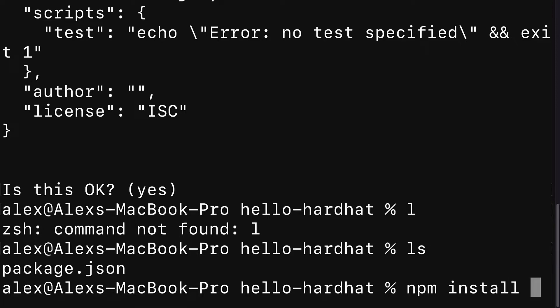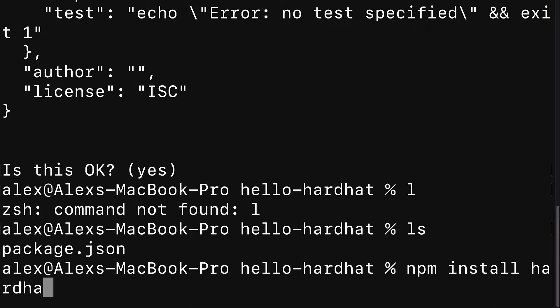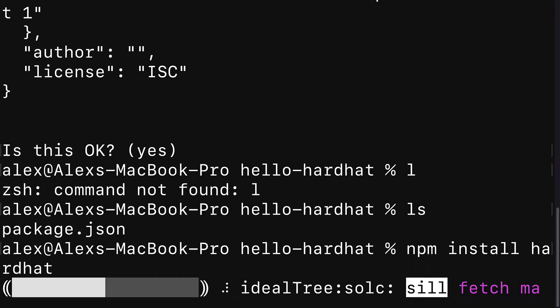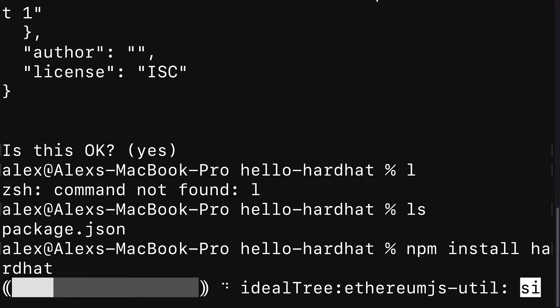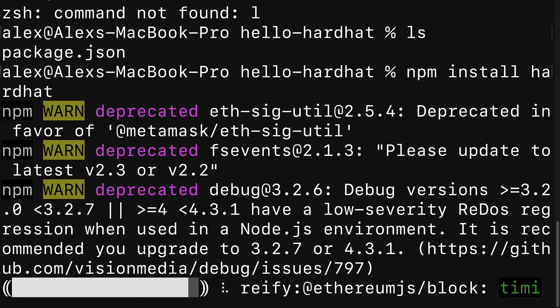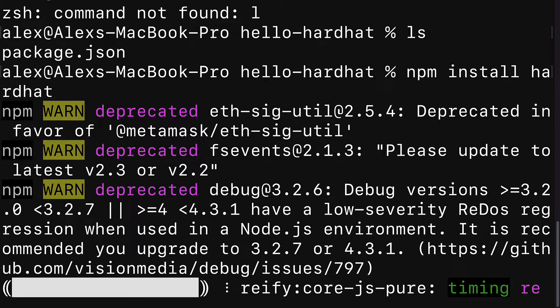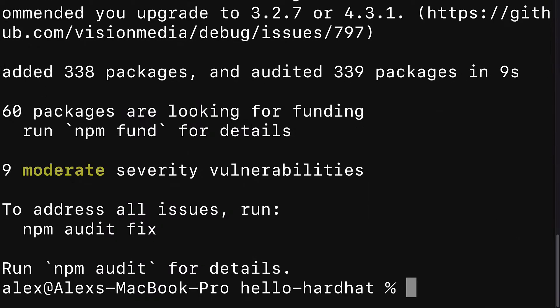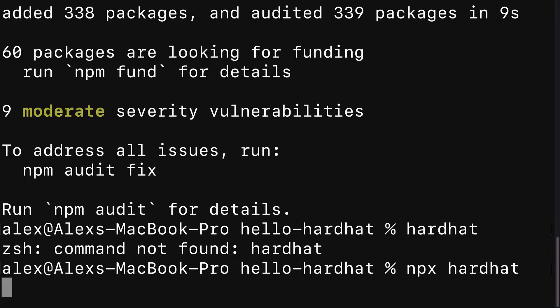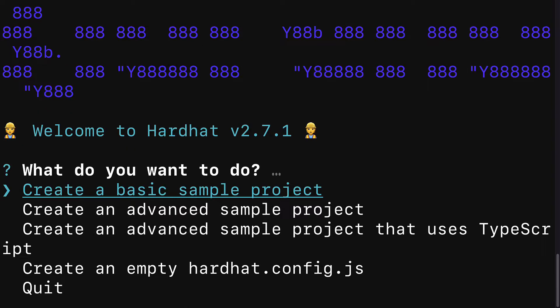Then if you list out your contents, you'll see you have a package.json file with that data. We're going to use npm install to install the hardhat package into this project. It will be locally installed, so you'll likely have to refer to it as npx hardhat rather than just hardhat.